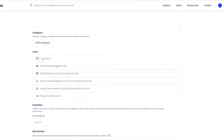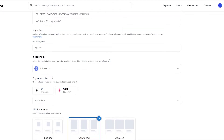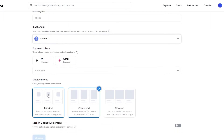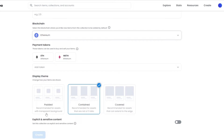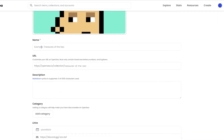We can add certain categories, link our socials such as our website, Discord server, Twitter, Instagram, Medium, and Telegram accounts. Then we have royalties — we can add the amount of royalties we want to share. We also have the blockchain options: Polygon and Ethereum. Within the payment tokens we have ETH and WETH, and then we have the display theme as well.